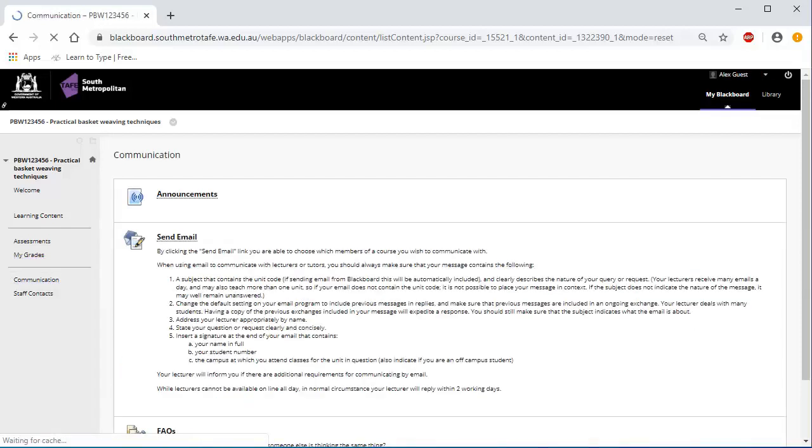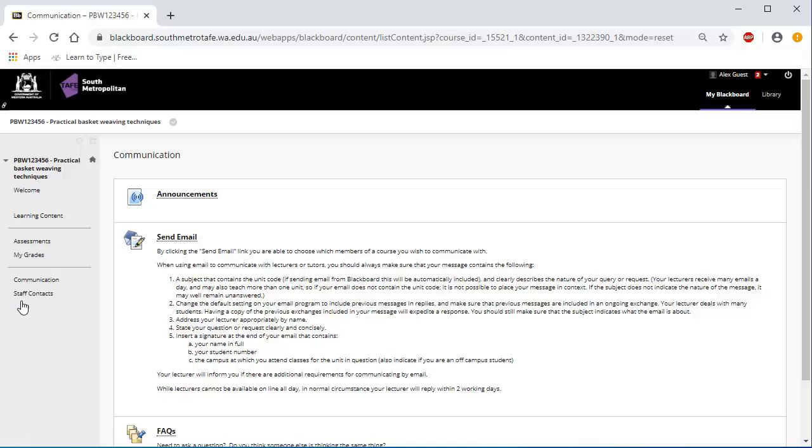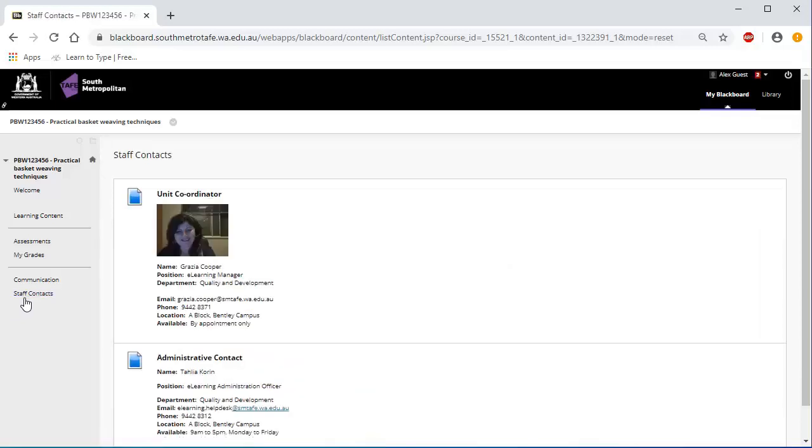The communication page allows you to see any unit or cluster announcements, as well as send emails to others in your course. Staff contacts give you the main points of contact for your course, your lecturer, unit coordinator where applicable, as well as any administrative contacts. Remember, when using the Blackboard communication tools, be polite and respectful, clear and concise and follow online etiquette.